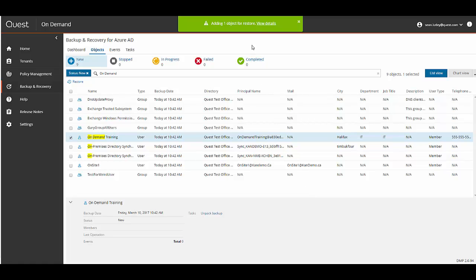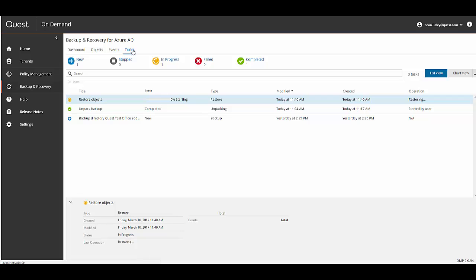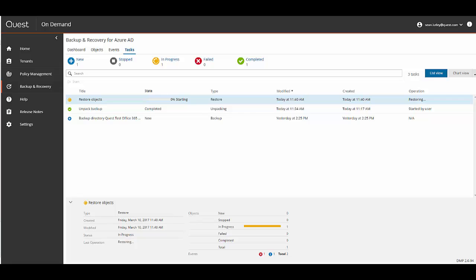At the top you can see a green box that says adding what object for restore. And if you click on the view details button it brings you to the task screen. Or you can just click on the task link. Here you can see the progress of the restore operation and you can see if it's completed or failed.